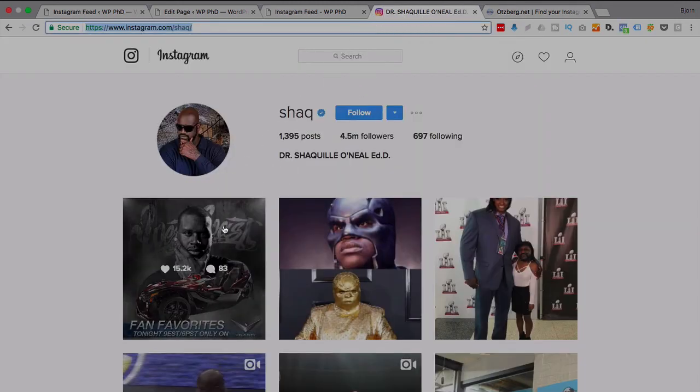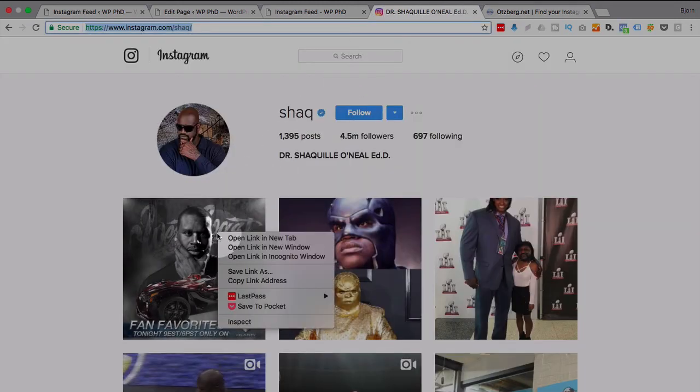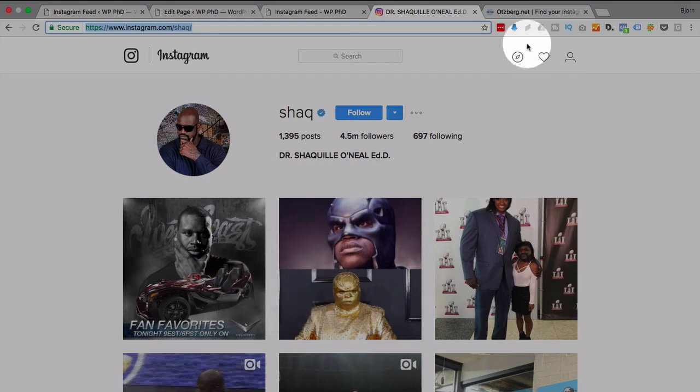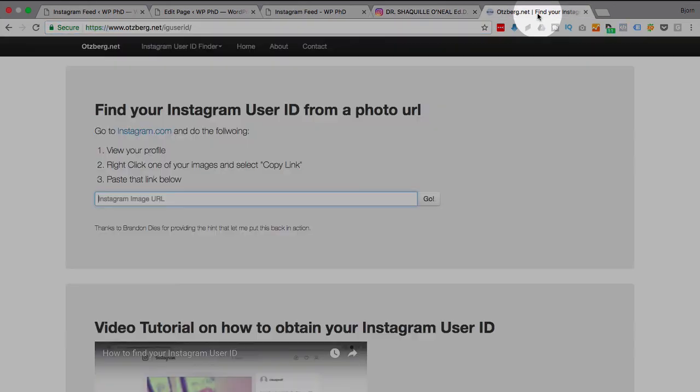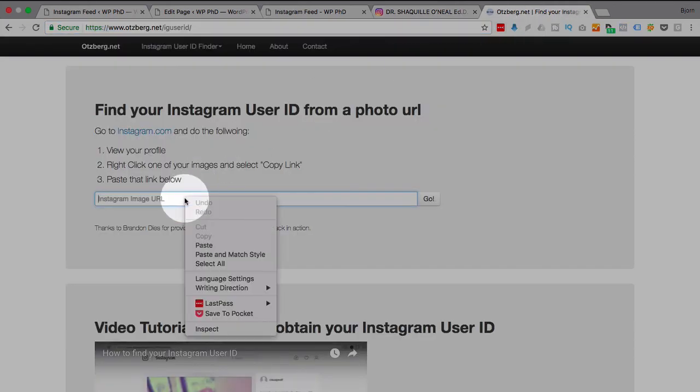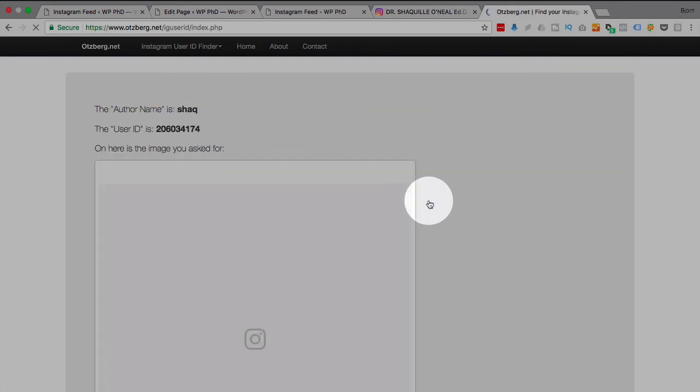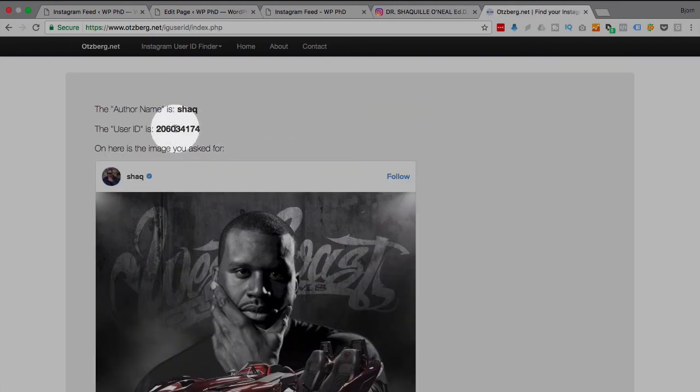Go back to here, paste that link, then click on go. And it spits out Shaq's user ID. So I'm just going to copy that, go back to our post, replace this with the user ID, click on update.